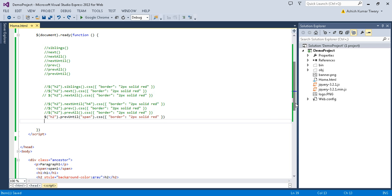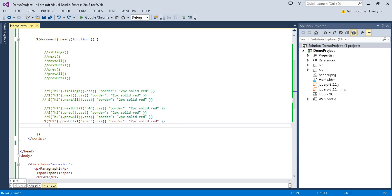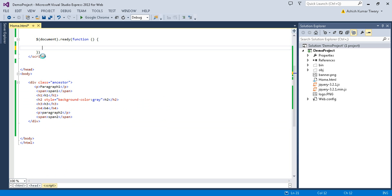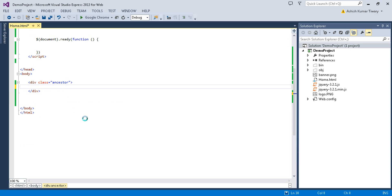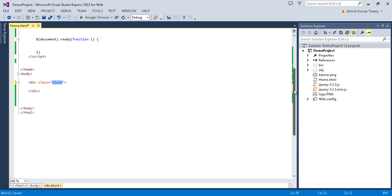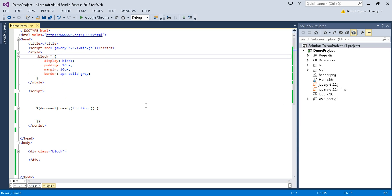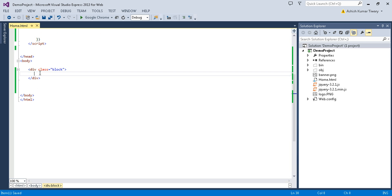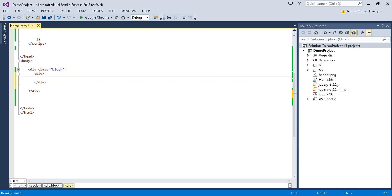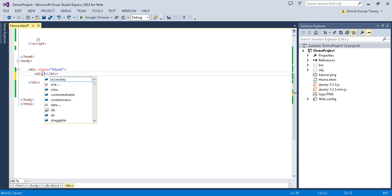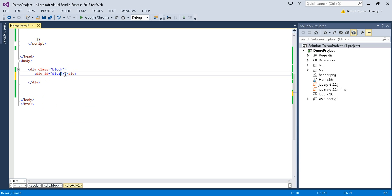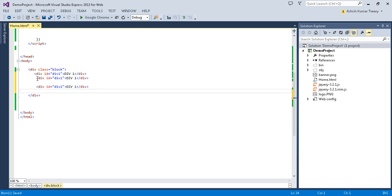So let's fulfill today's objective. First I'll delete everything from here, save that, and instead of the ancestor class we'll use a meaningful class name — block. Now I'll create three separate divs: div1, div2, and div3, each with their respective id and text.